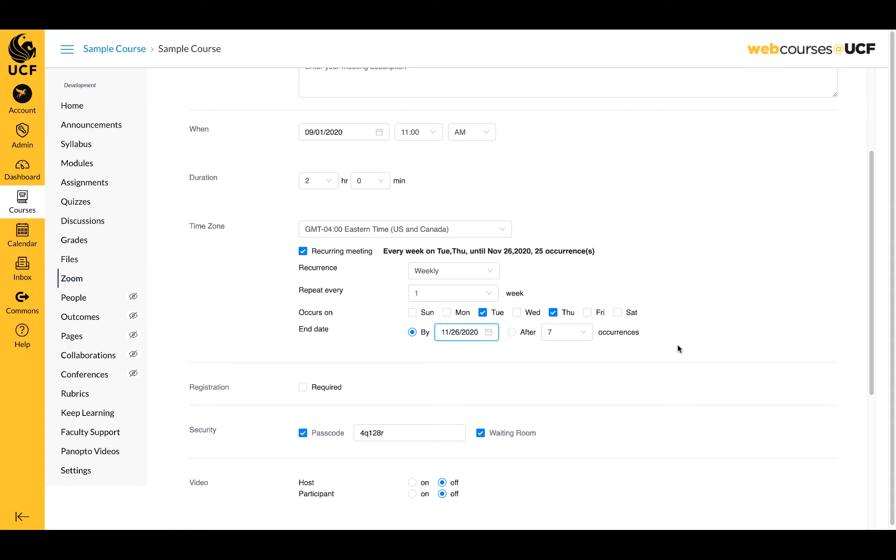If you have a course that meets on a regular basis, we recommend using this option so that you do not have to schedule every meeting individually and the meeting's login information remains consistent throughout the semester, making it easier to post within your course and for students to locate.